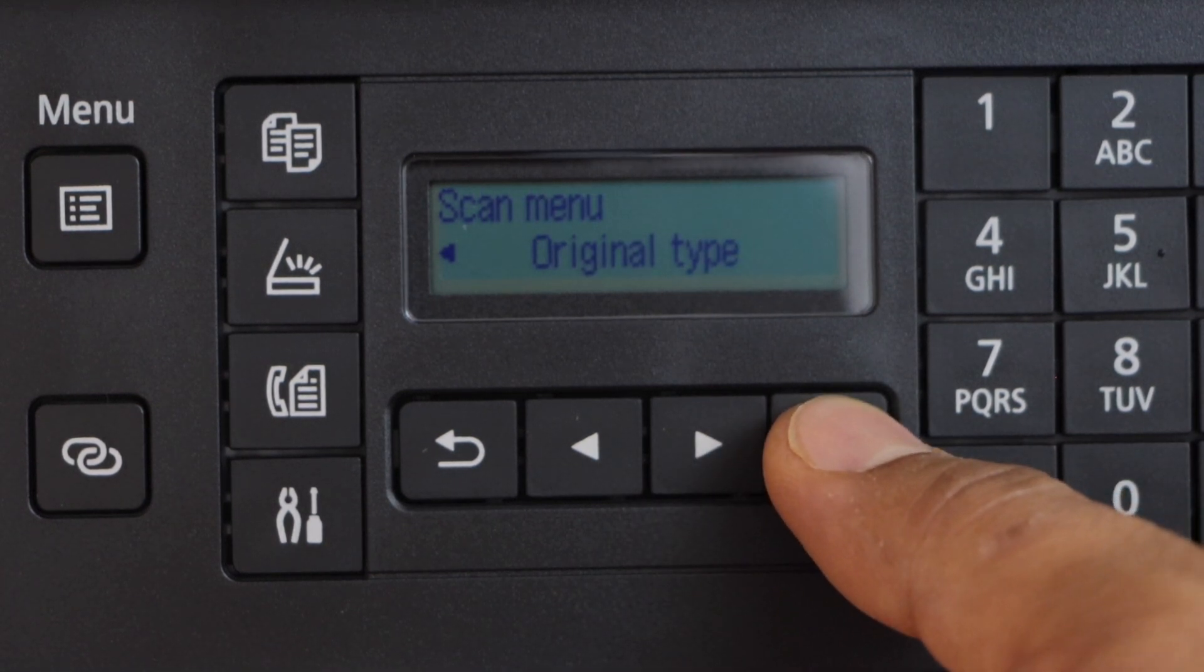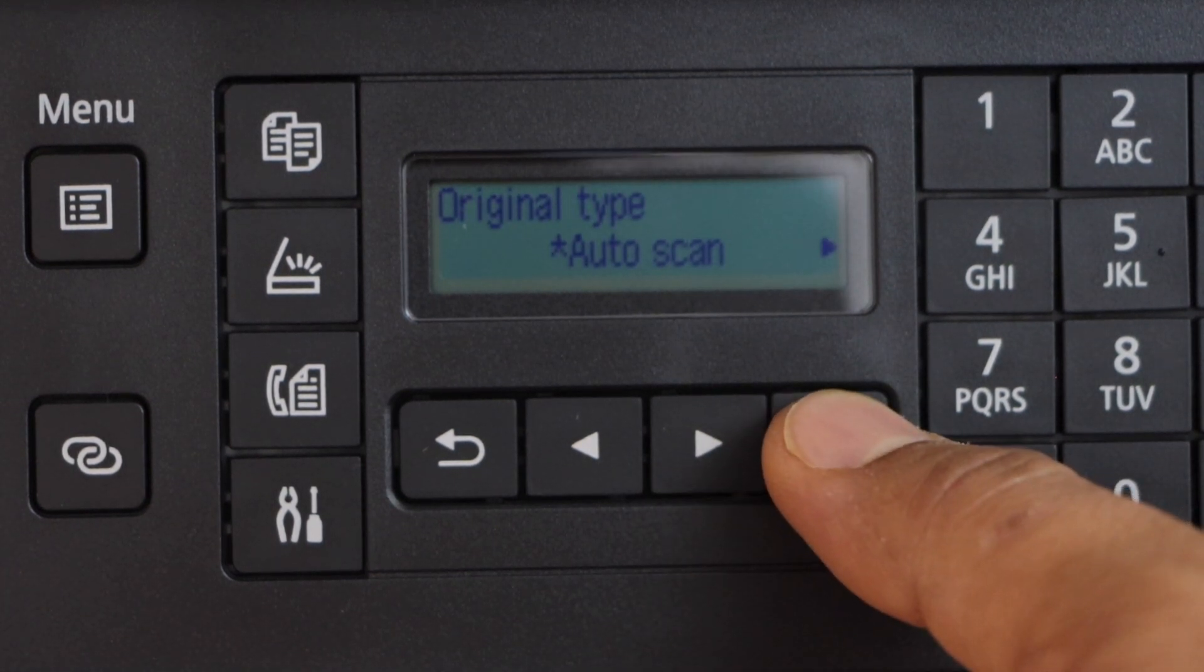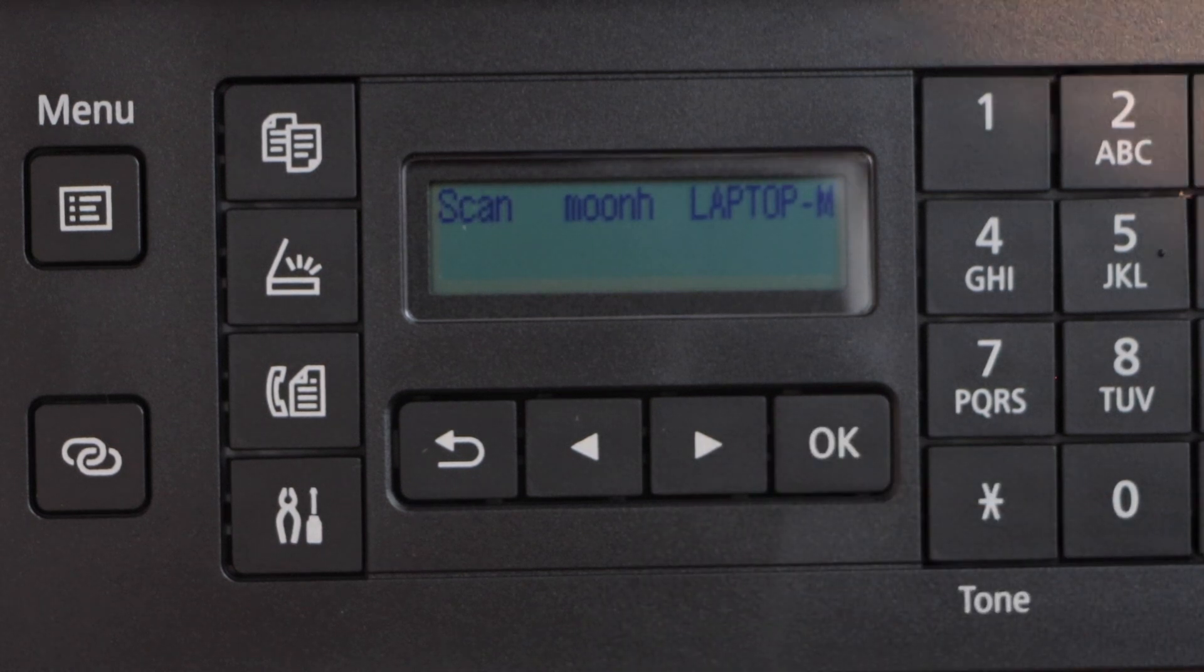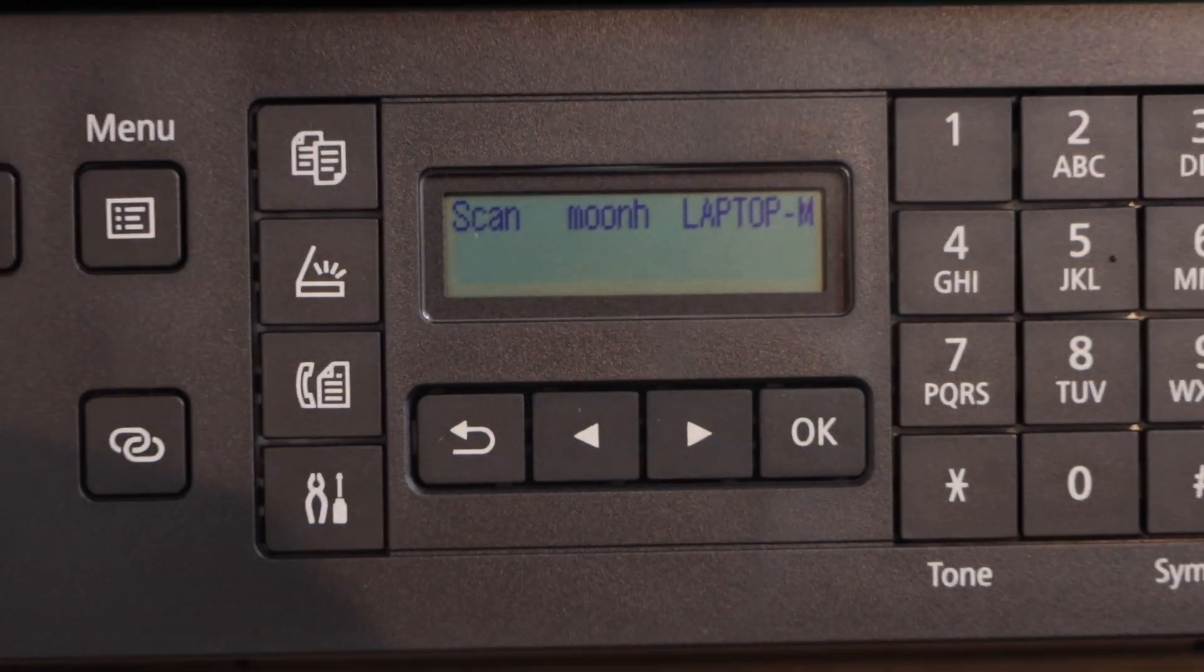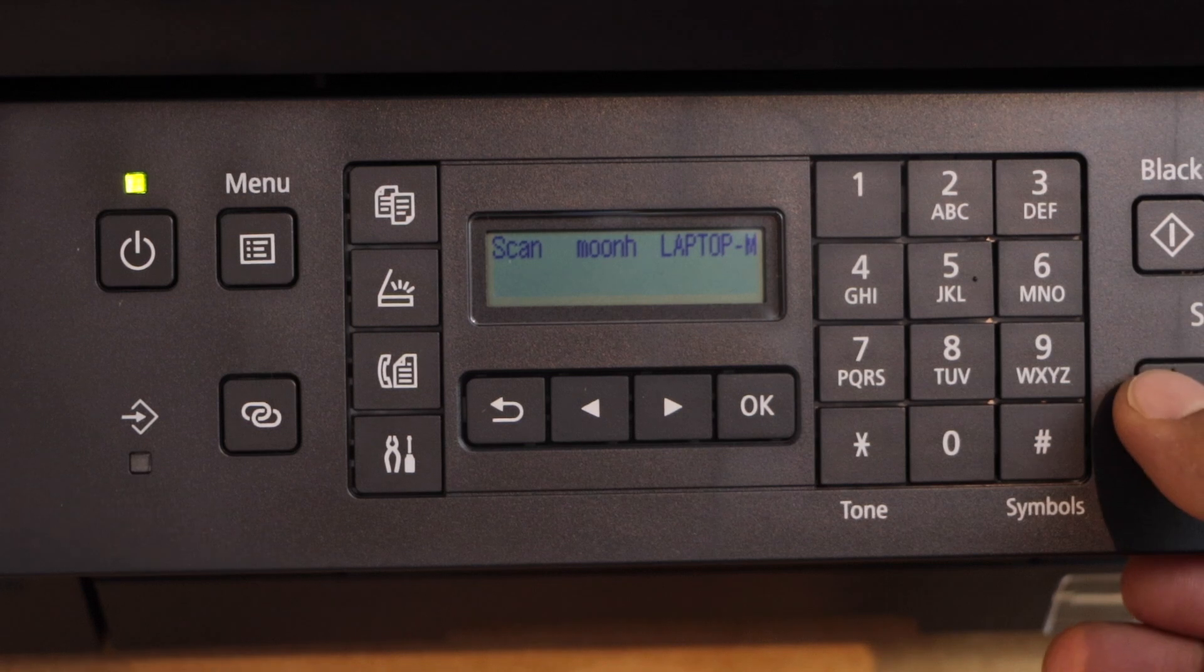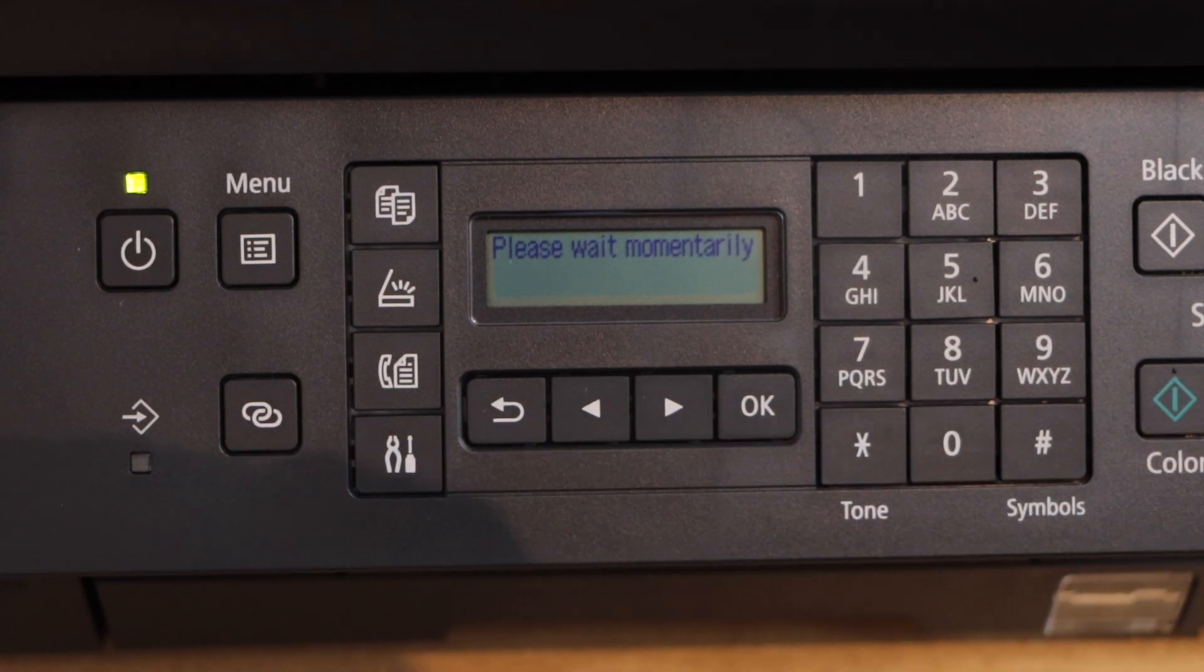Select original type, auto scan. Once you see the name of your laptop, then we have to start the scanning. Click on the green button for color scan.